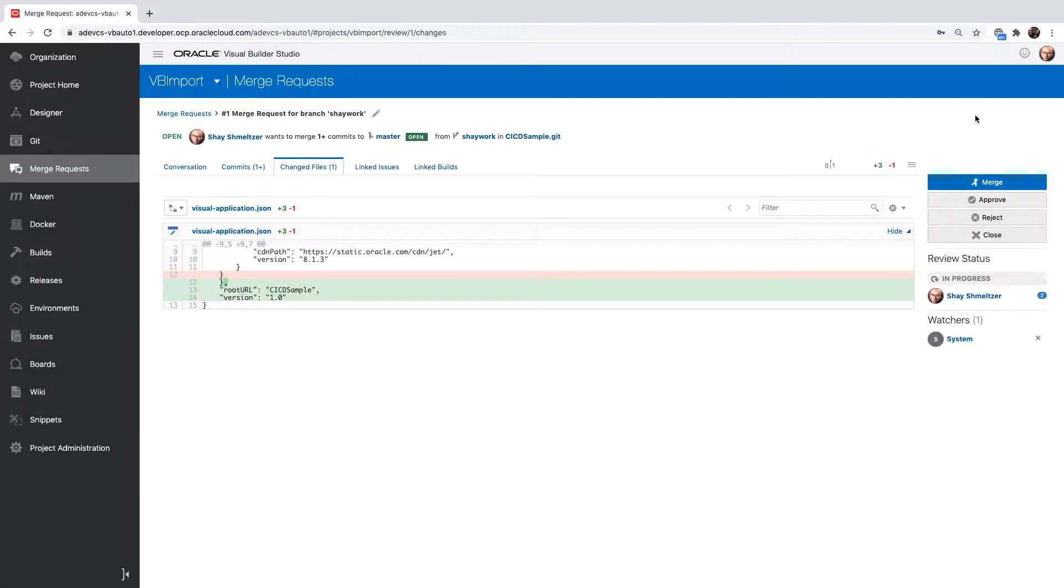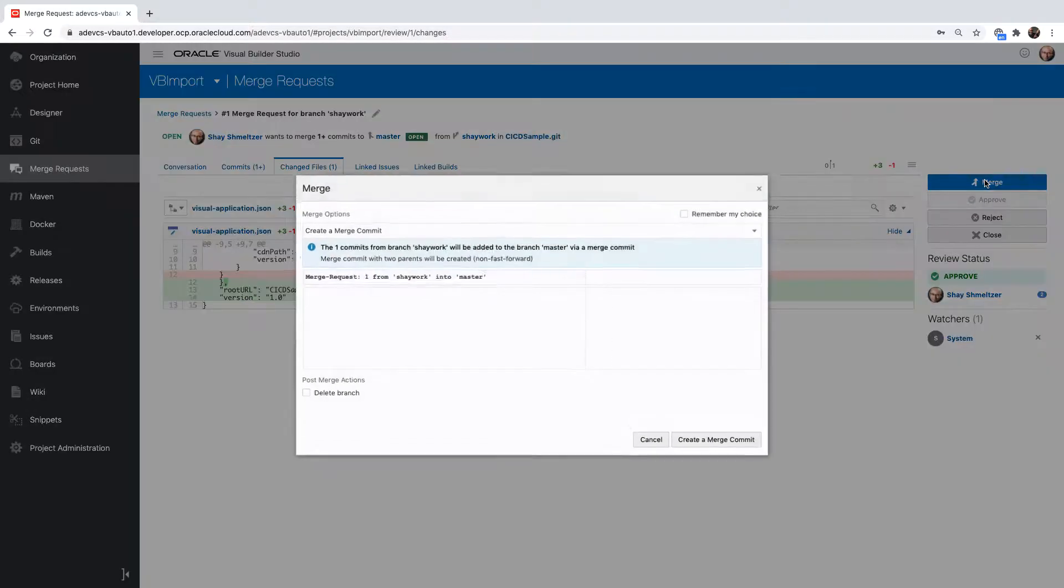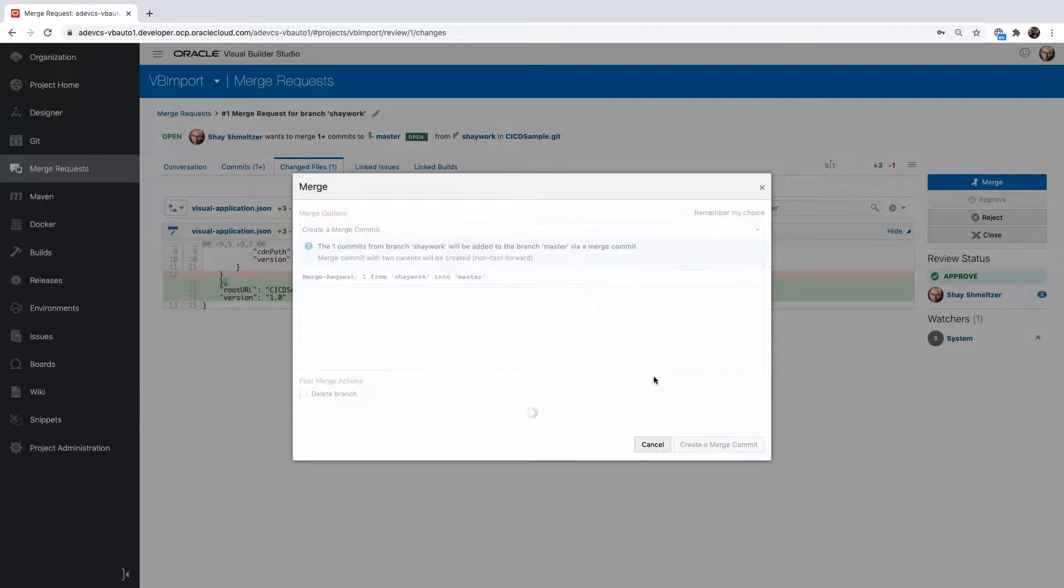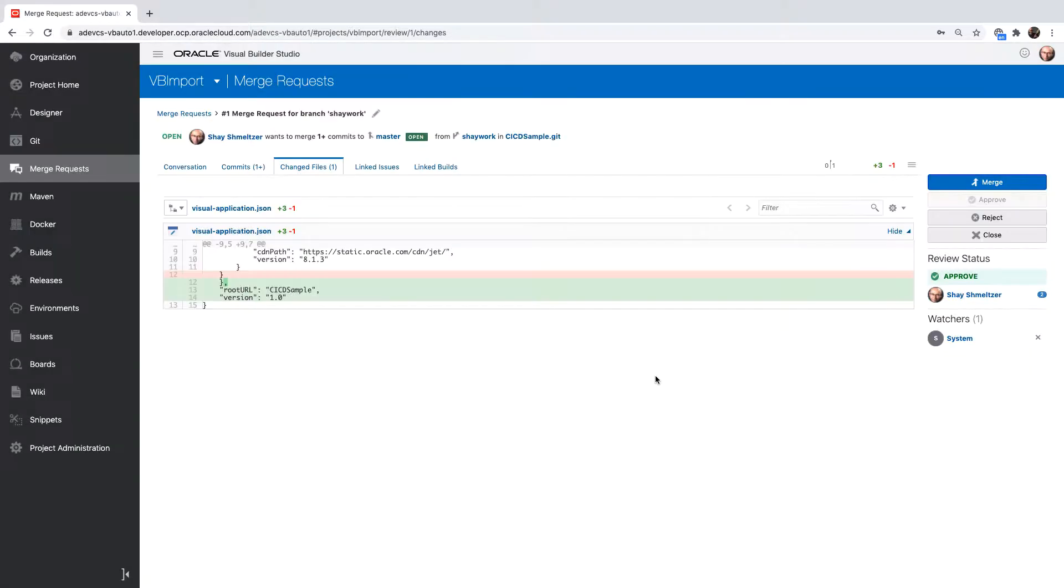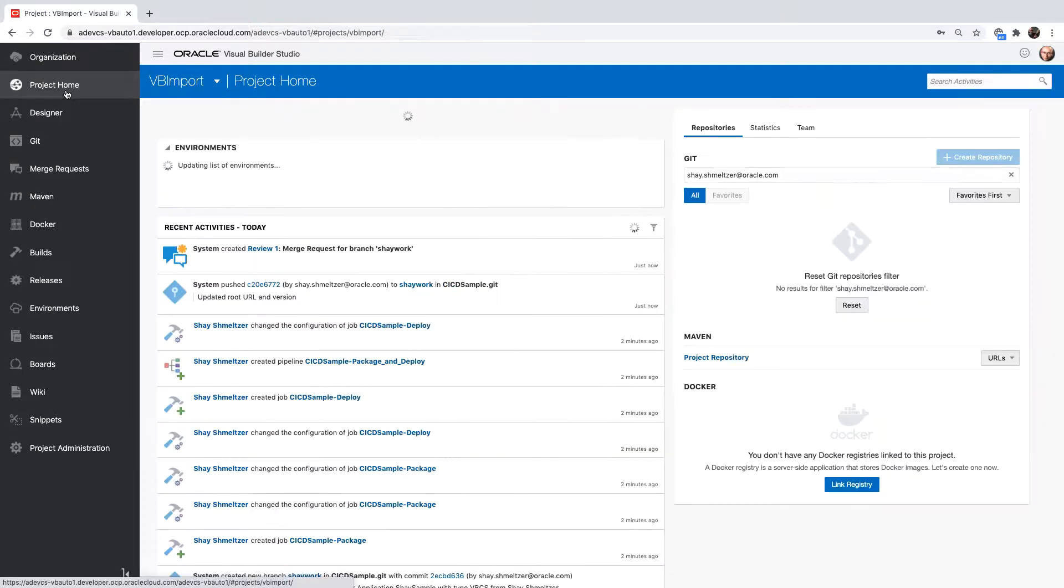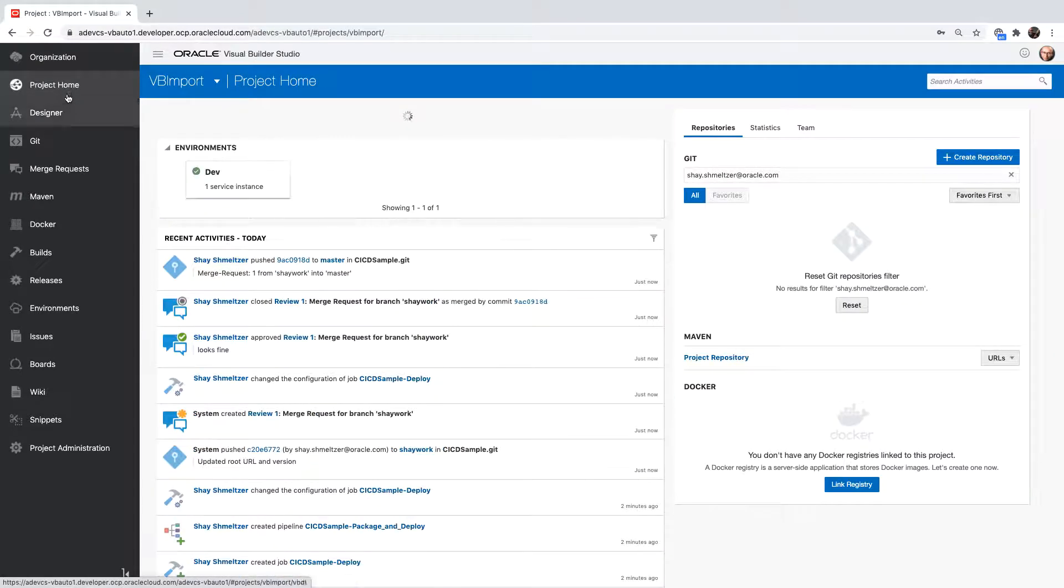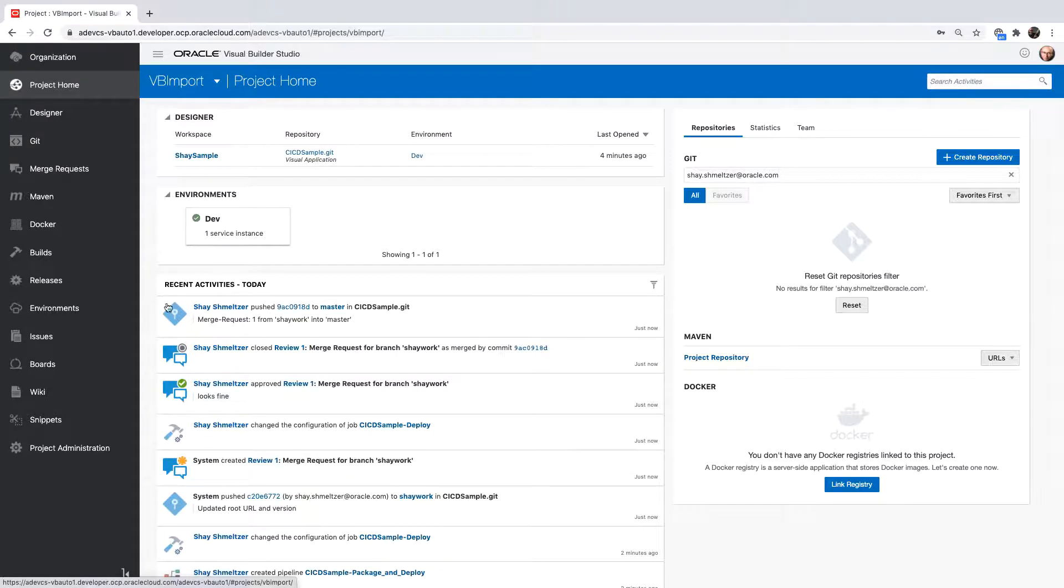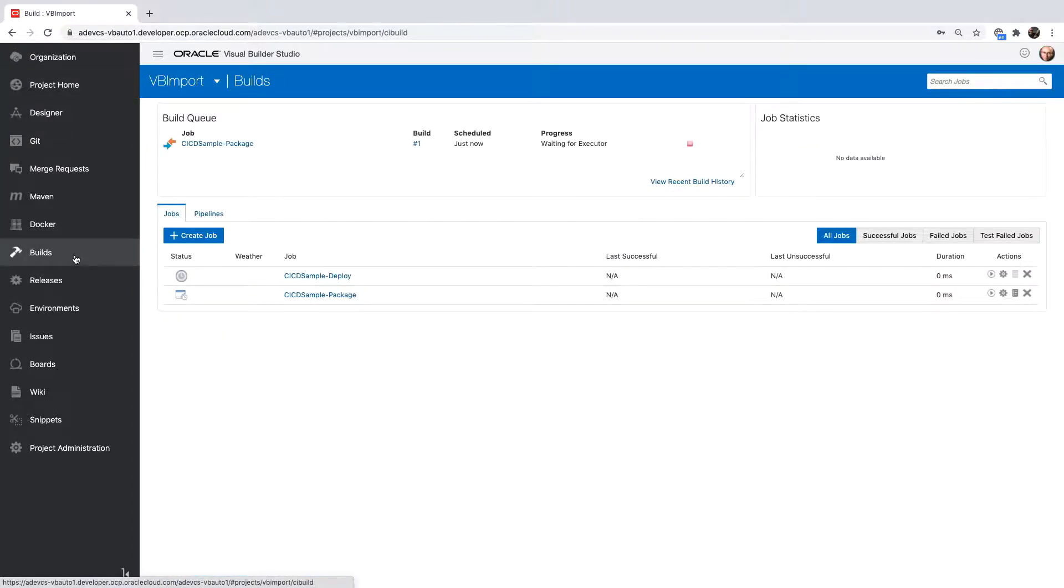Then I can merge this into my master branch. I'm taking the changes from the branch I was working on, putting them into the master branch, so anyone who picks up the latest version of the code would be able to pick up those changes. Once I do this, this would queue up a build process.